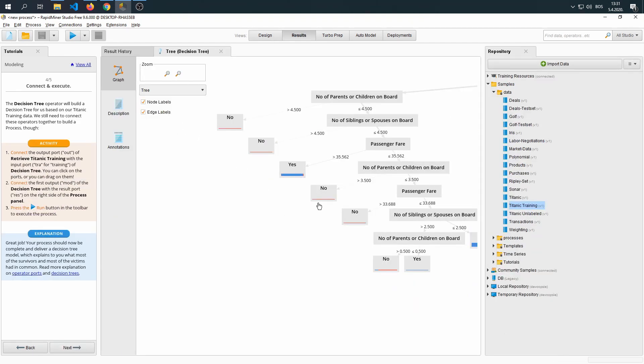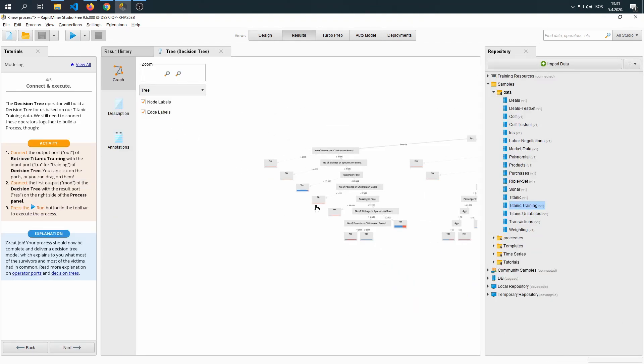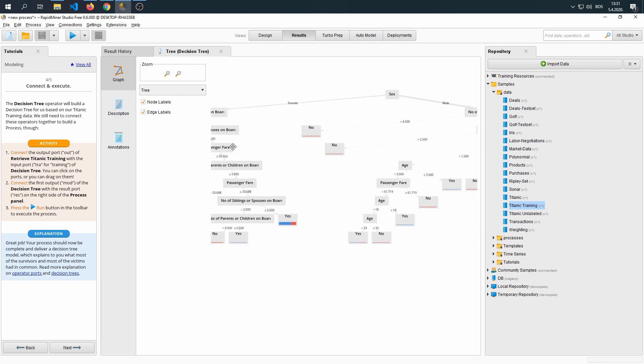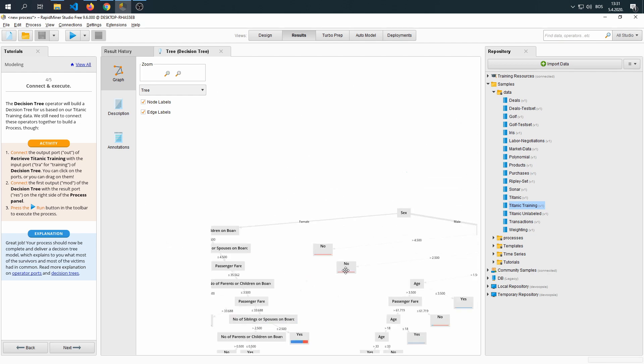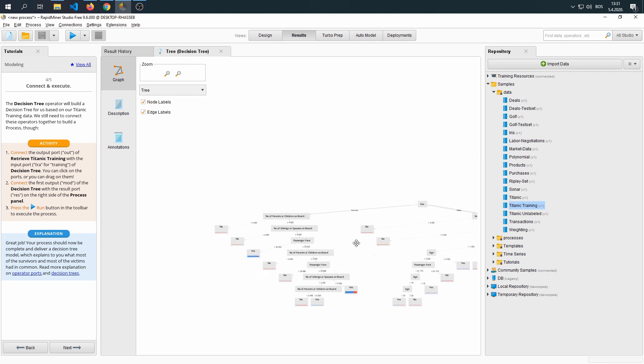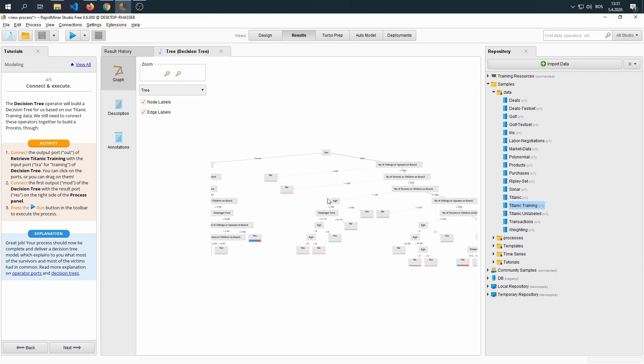As you can see, we didn't get data itself per se, but we did get a decision tree. Now, this decision tree shows us how the algorithm based its decision on if the passenger will survive or not.